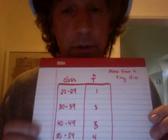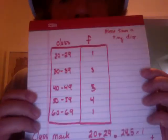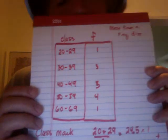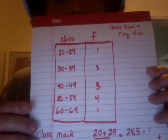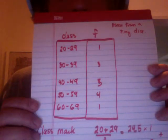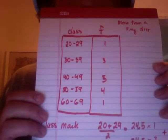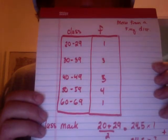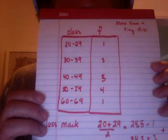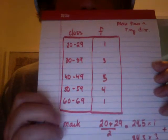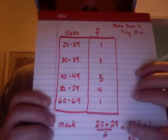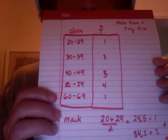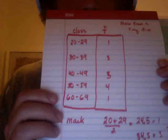What you need to do is find each of the class marks. To do that, you add the lower class limit and the upper class limit—which is 20 plus 29, which you see here—and then divide that by 2, so you get 24.5.